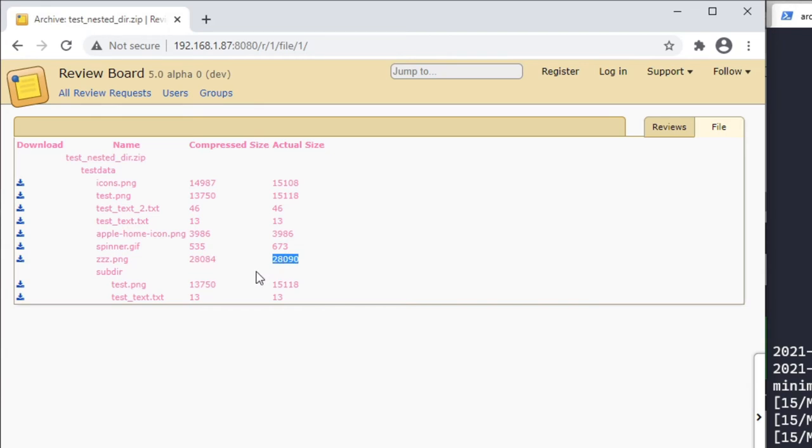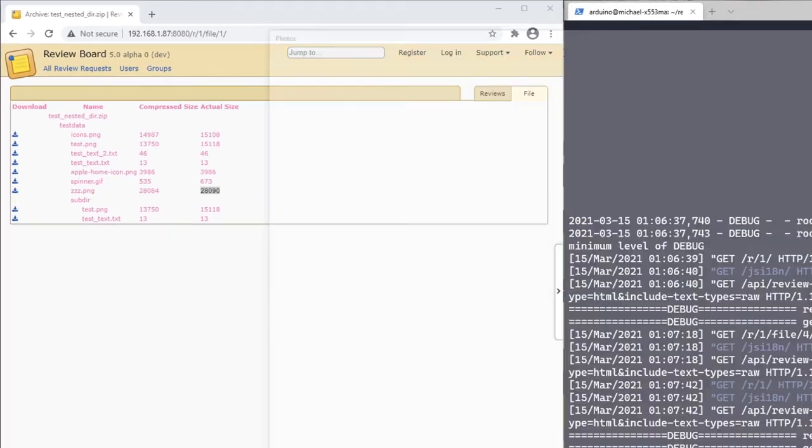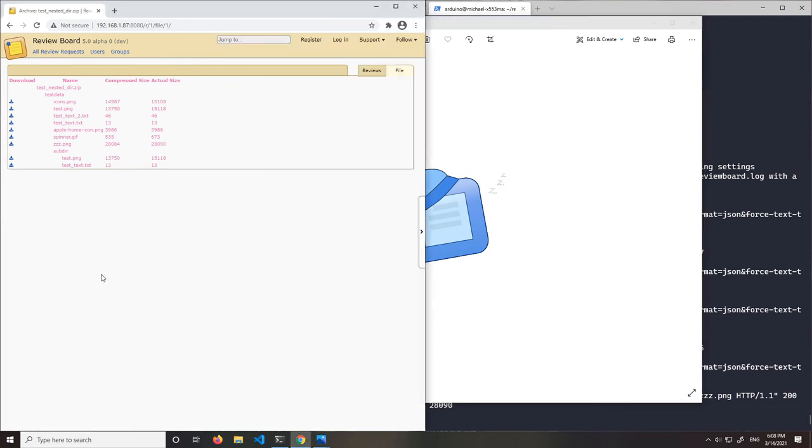Moving on, the next major feature I implemented was the ability for users to download individual files contained in the archive. I can do this with a test image by clicking the download icon, and then I can open the picture in an image viewer. Users will be able to use this to review individual files in an archive, but I haven't yet implemented adding review comments.